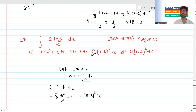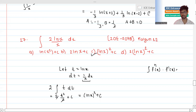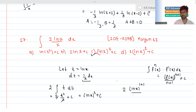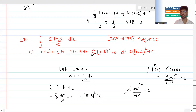So we substitute back t equals ln(x) to get ln(x) squared plus C. The answer is option C. Also, looking at this directly: when you have a function to a power, you apply the power rule - increase power by one and divide by the new power. So ln(x) squared over 2, which gives the same result.